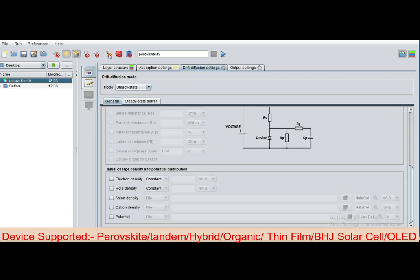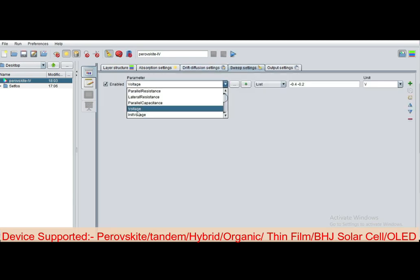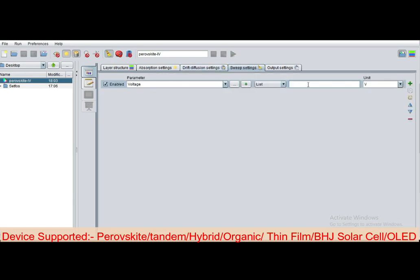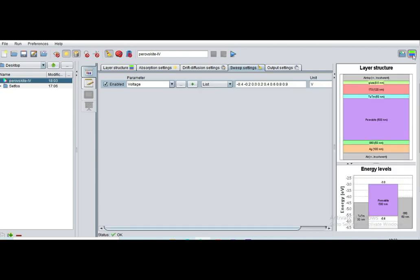Then add sweep functions and click on voltage. I define from -0.4, -0.2, 0, 0.2, 0.4, 0.6, 0.8, 0.9. You can define more points to make your smooth graph.